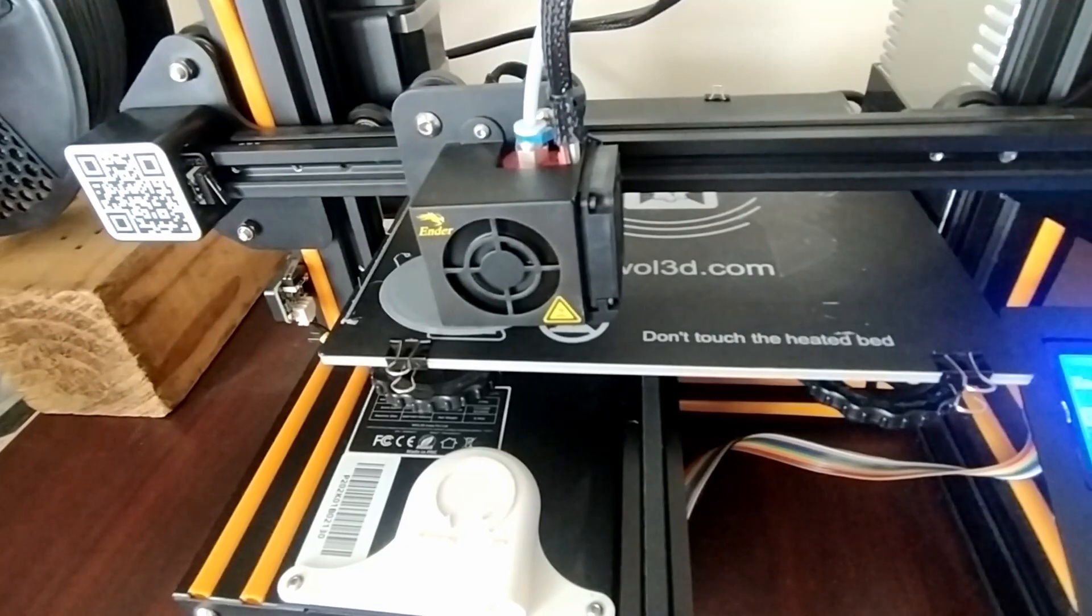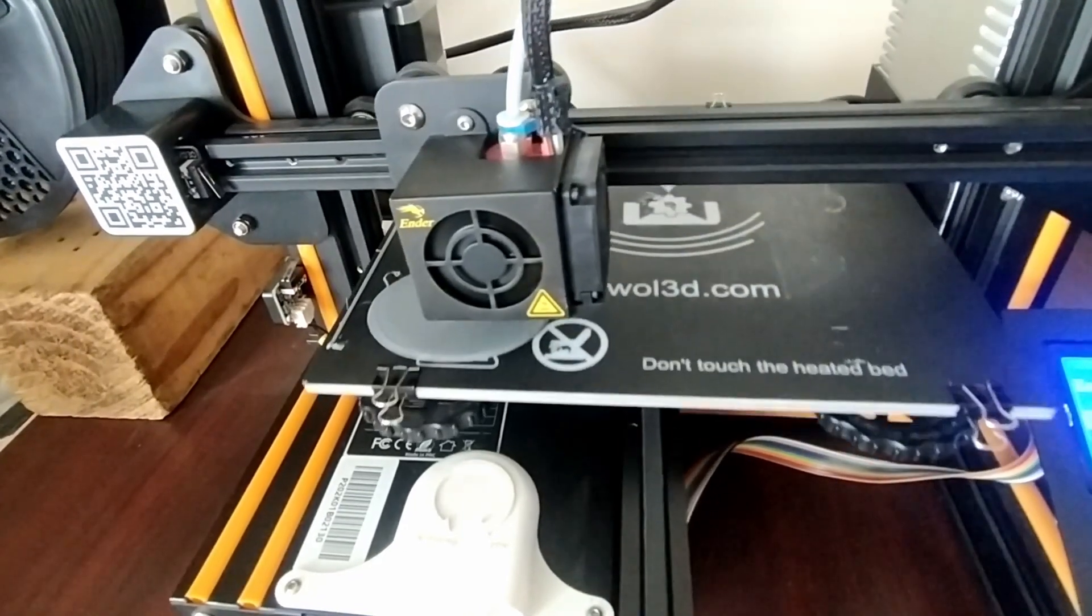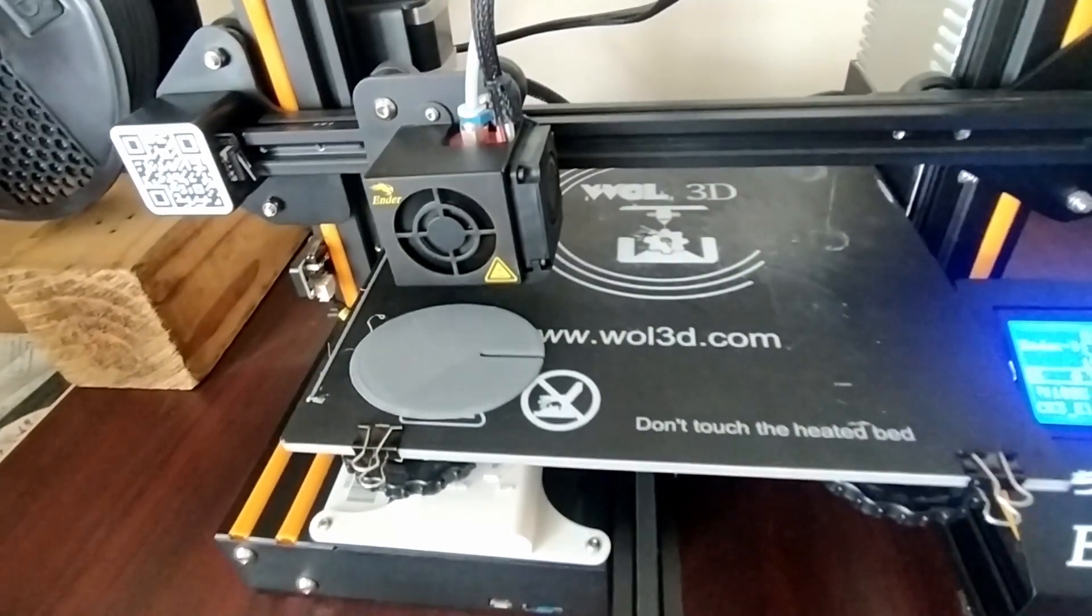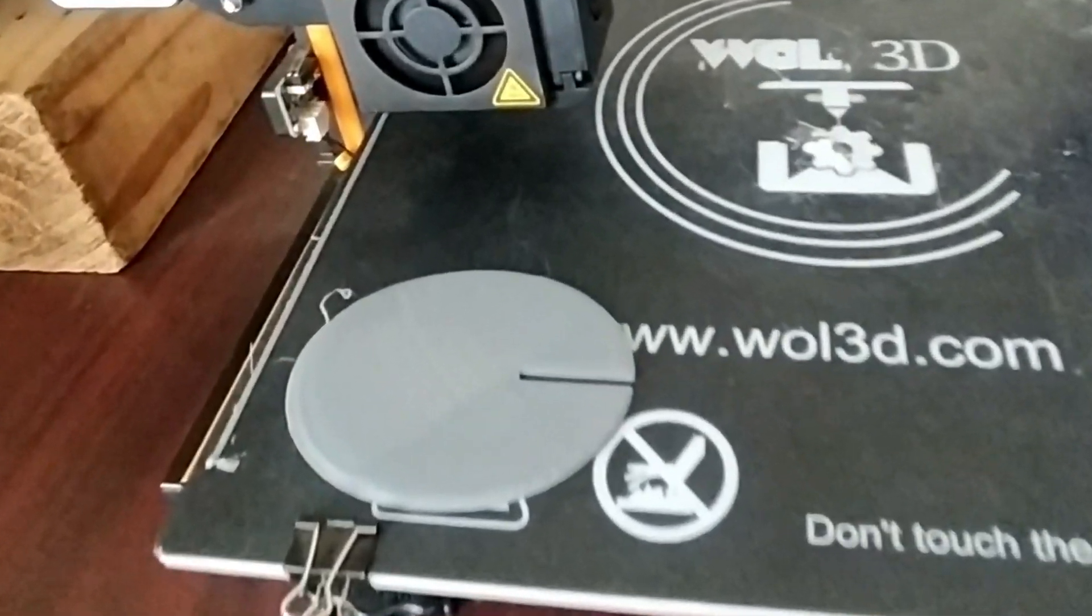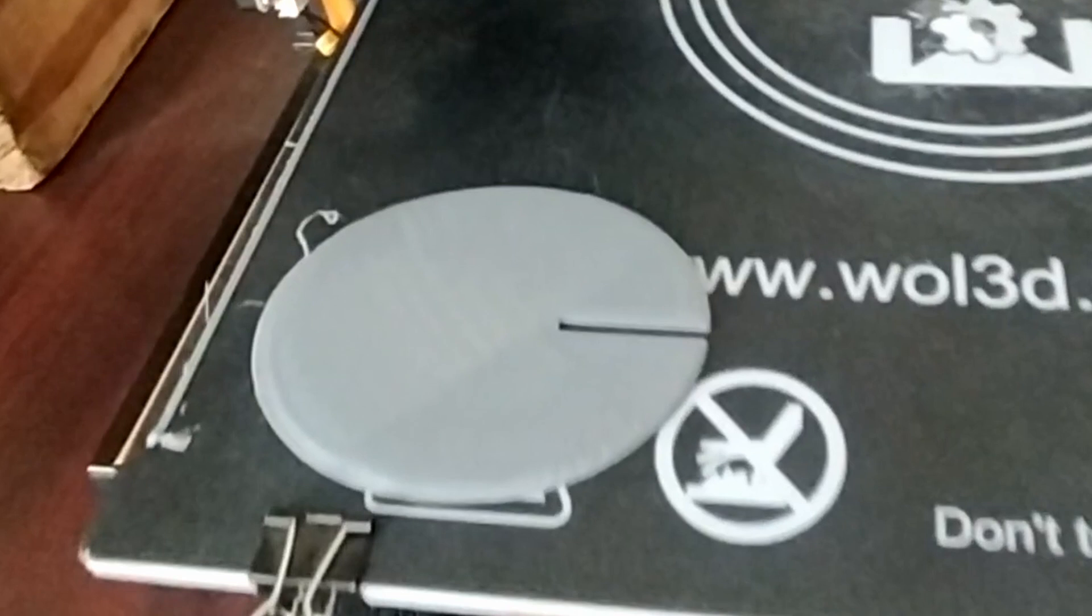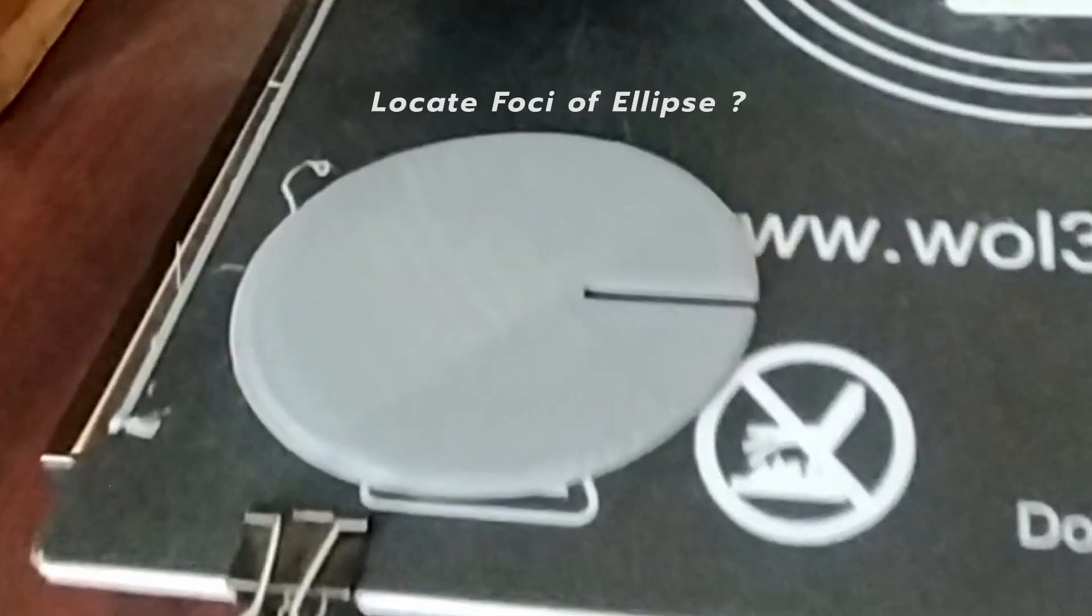Here is a food for thought. We got ellipse when plane cut the cone like this. Can you find foci for this ellipse? Give it a try.